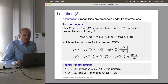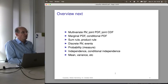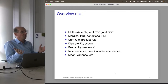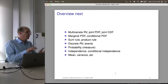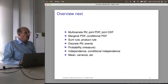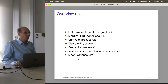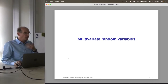Next we look at multivariate random variables — instead of a single real number, we look at several real numbers. New notions include the joint PDF, joint CDF, marginal PDFs, conditional PDFs, sum rule, and product rule. Then we'll talk about discrete random variables. Let's see how far we get today.